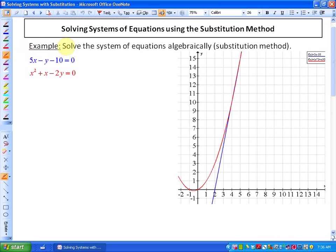We're going to solve the system of equations algebraically using the substitution method. The first step is to isolate a variable in one of the two functions. Because we want to eliminate a variable, we don't want to isolate x in the second or red function, since we'd still have it as x squared and couldn't isolate x individually. The easiest variable to isolate is y in the first function, because there's no coefficient, so you won't have to divide by anything.